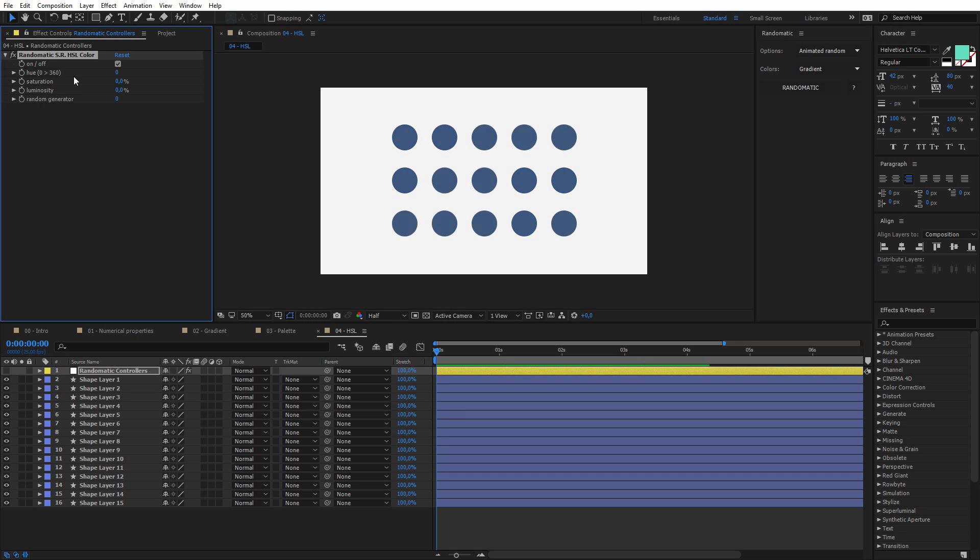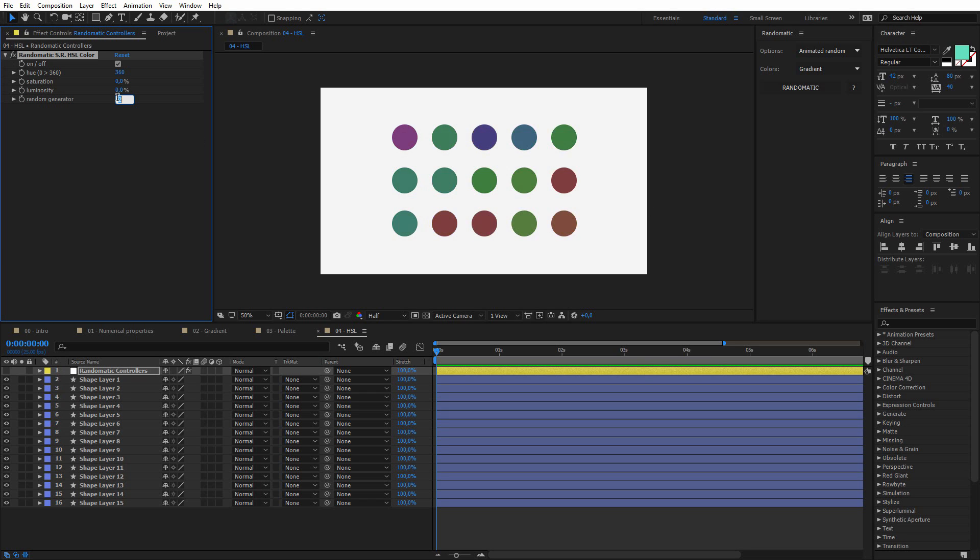And finally, the hue is from 0 to 360 degrees. And basically, the hue is the color. So if I push it to 360, you will get this kind of crazy result. And if I change the random generator, it will change like this.